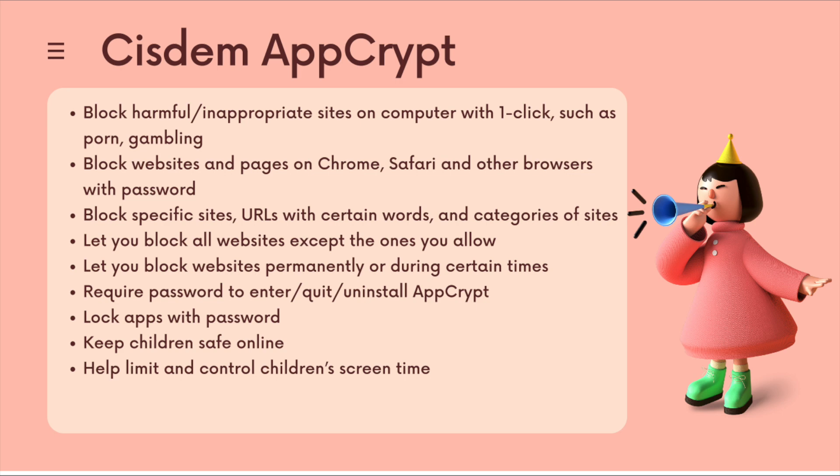Let you block websites permanently or during certain times. Require password to enter, quit or uninstall AppCrypt. Lock apps with password. Keep children safe online. Help limit and control children's screen time.